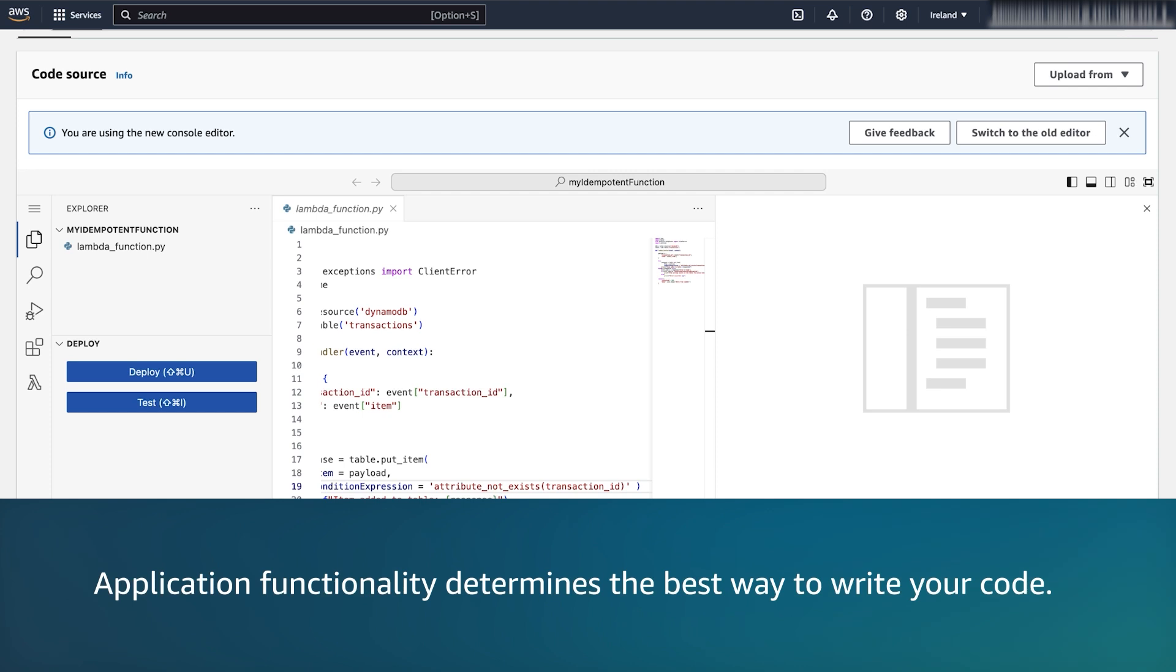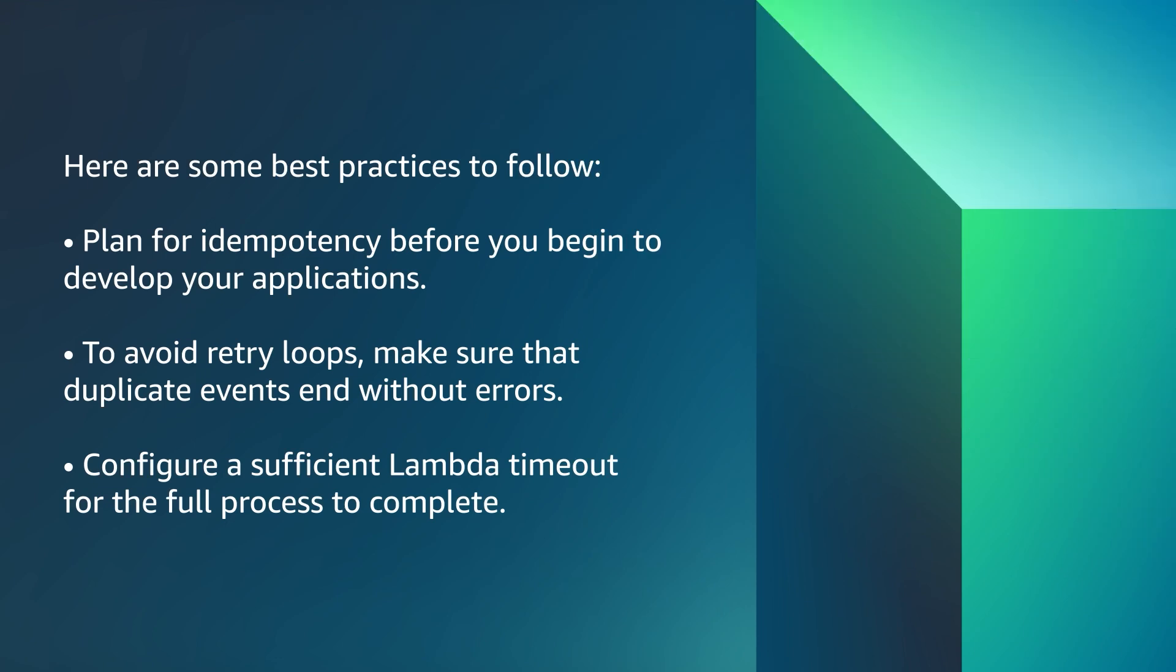Note that your application functionality determines the best way to write your code. Here are some best practices to follow.